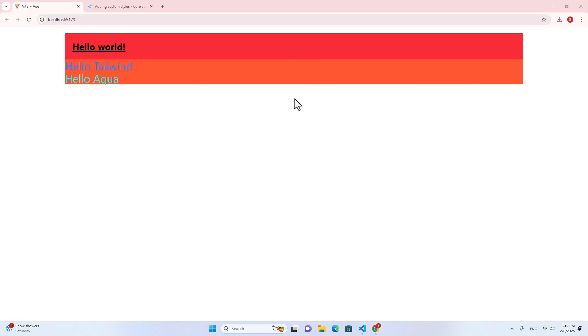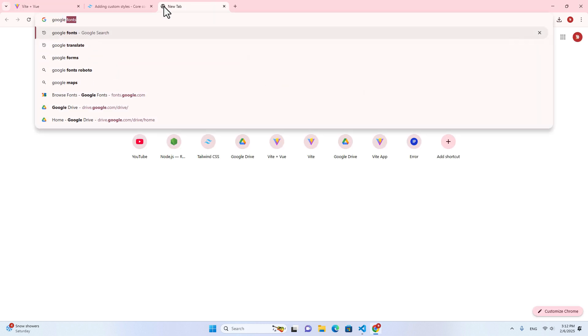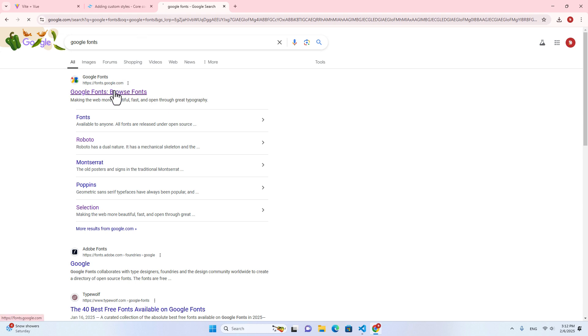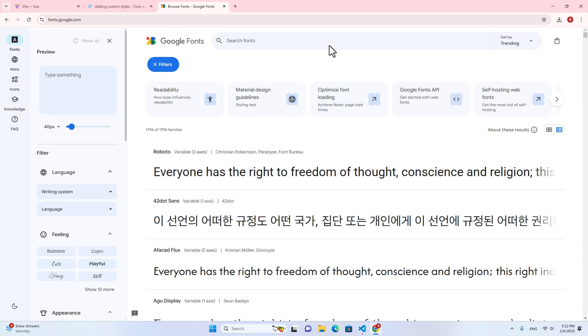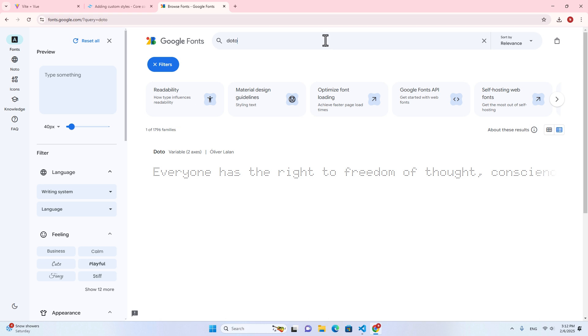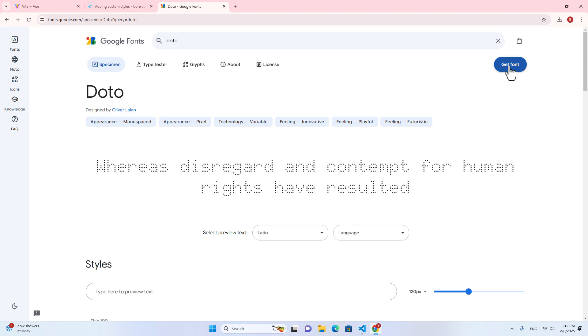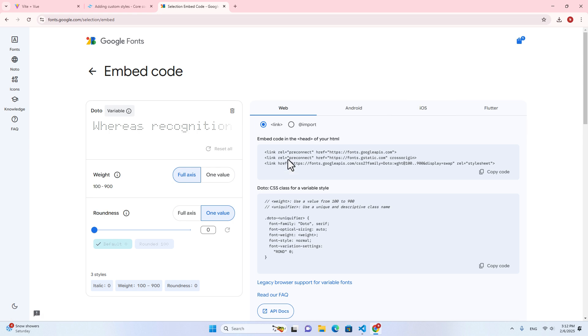The next step, we are going to add a custom font. Okay, let me search font from Google font. Okay, and then click on over here. I will use this font, Doto, because its appearance is quite different from others. Okay, and I click on get font. And then I click on get embedded code.